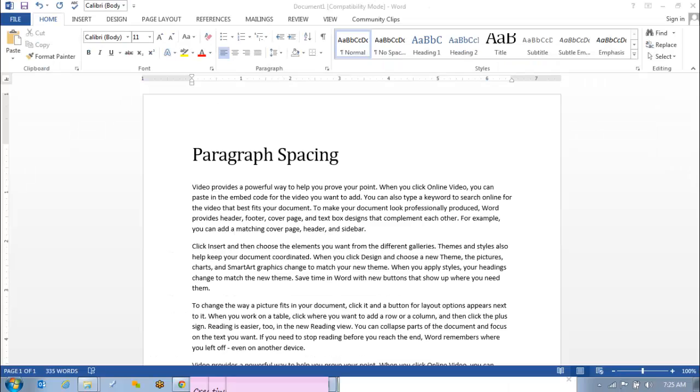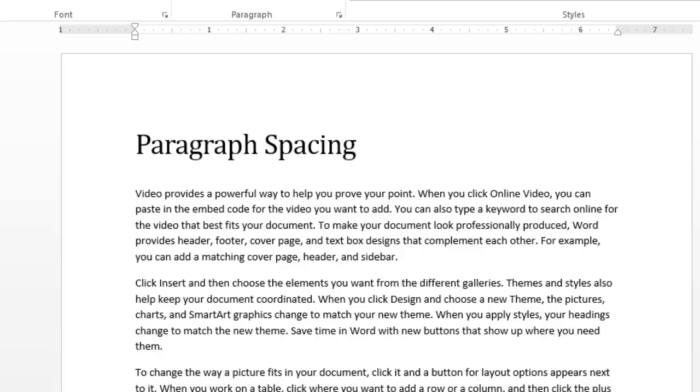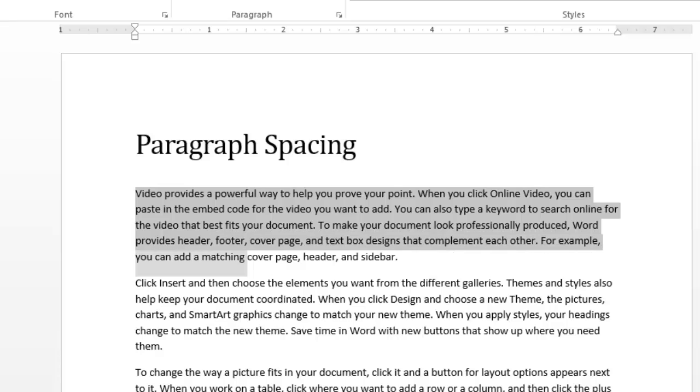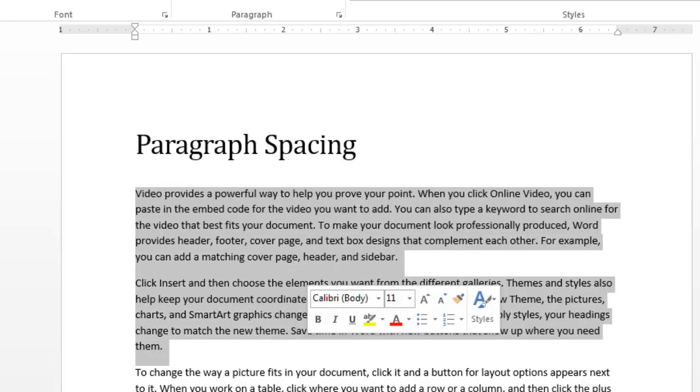So what we will do is select the text. I'm going to select this first paragraph here and the second one as my sample section.